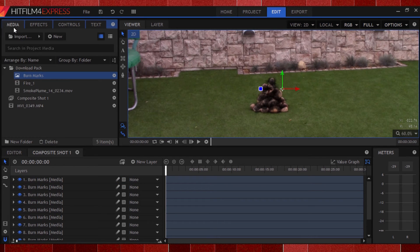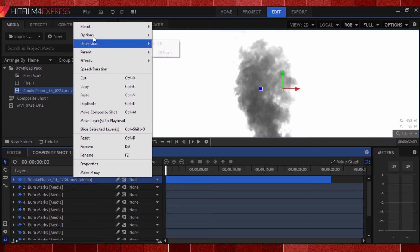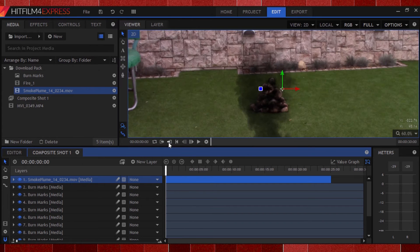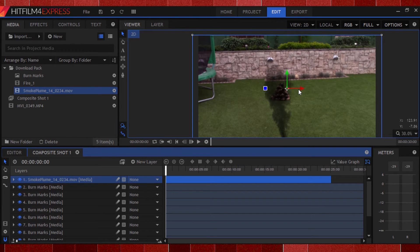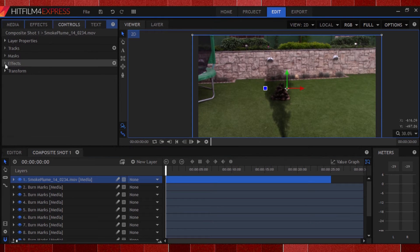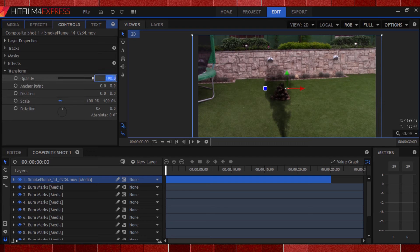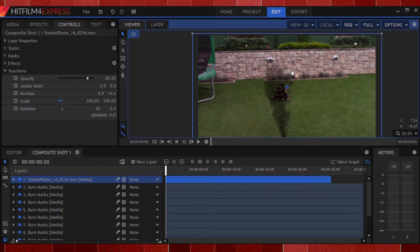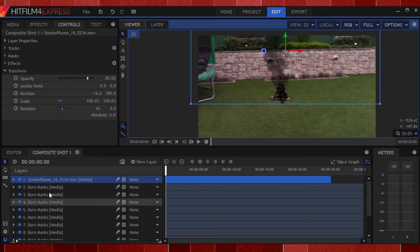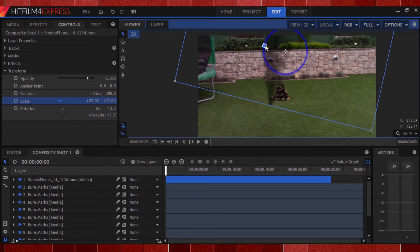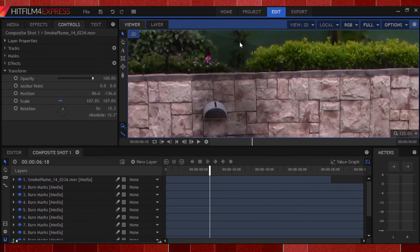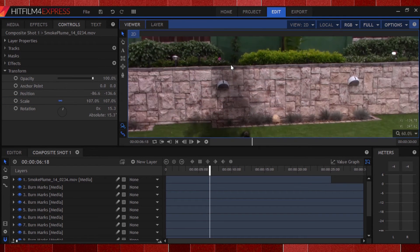Next up, smoke. Place the smoke clip from ActionVFX into the timeline and switch the blend mode to multiply. The smoke is a bit too opaque, so change the opacity down to around 85%, but adjust to whatever you like. Scale and rotate it into place over your surface. Make sure your smoke clip extends out of the frame, otherwise you'll get an ugly hard edge.